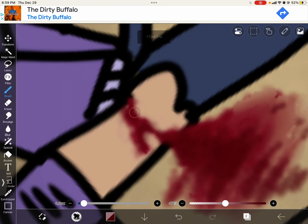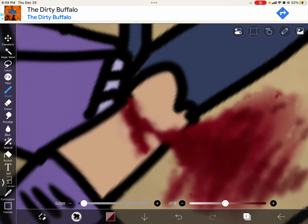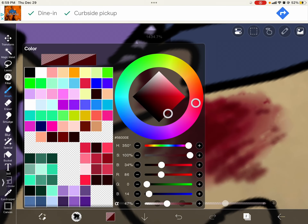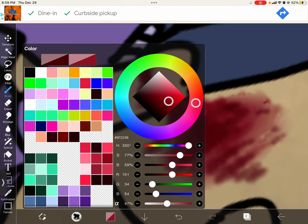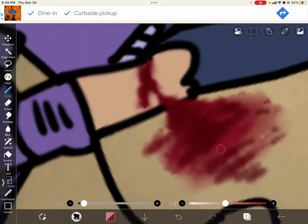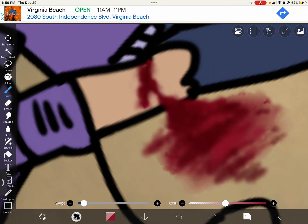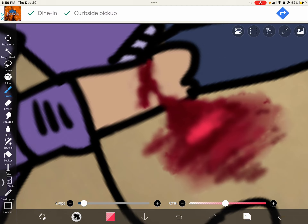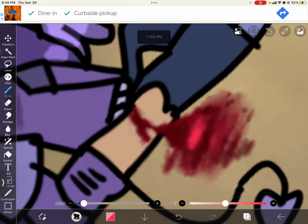We're going to just keep adding random spots of red. Right there. Yes, that's so good. Now, can I highlight it? Oh my God, I can highlight it. I can highlight the blood. That is so cool.